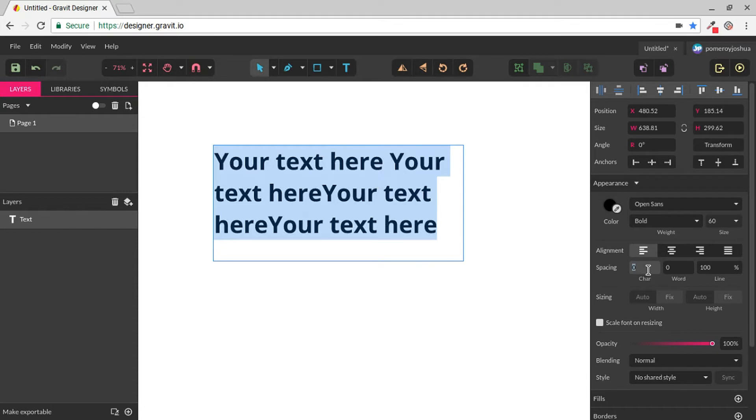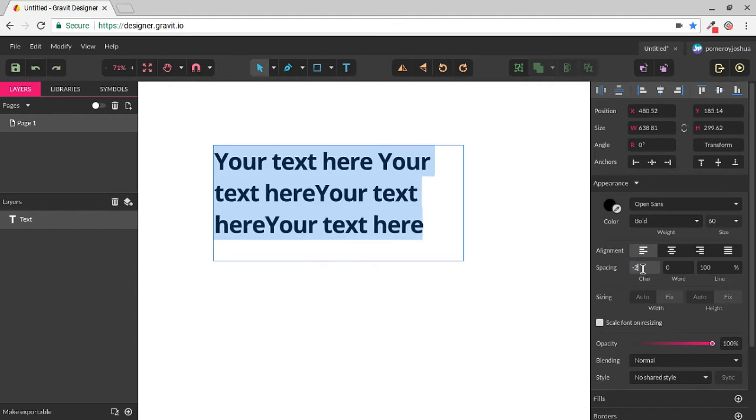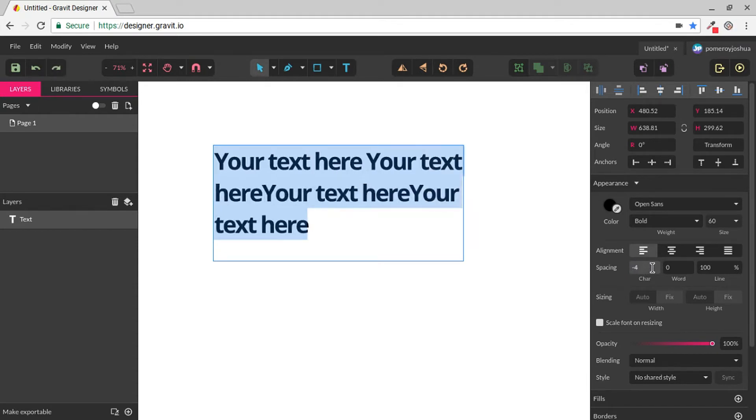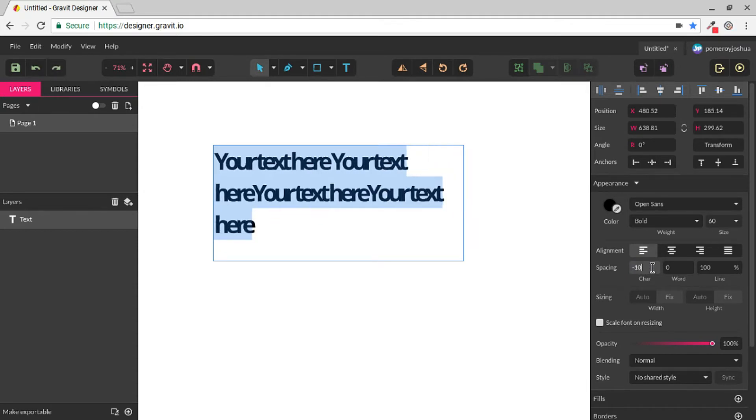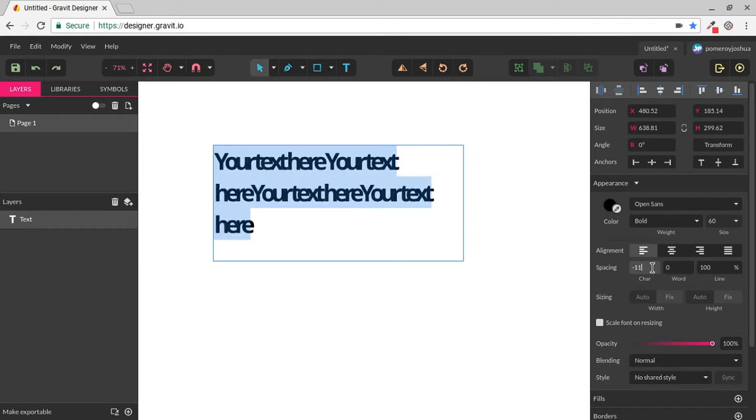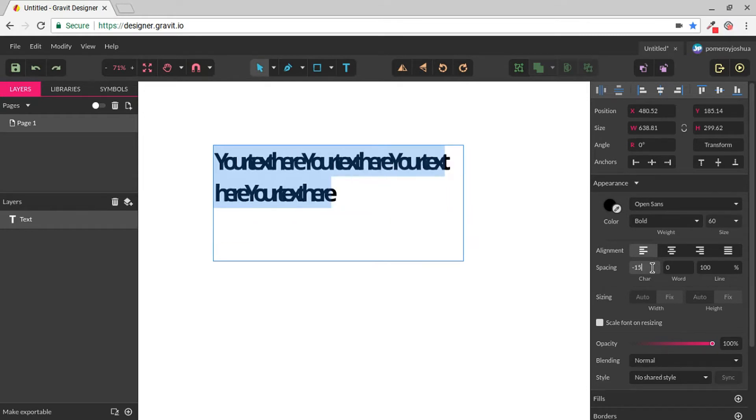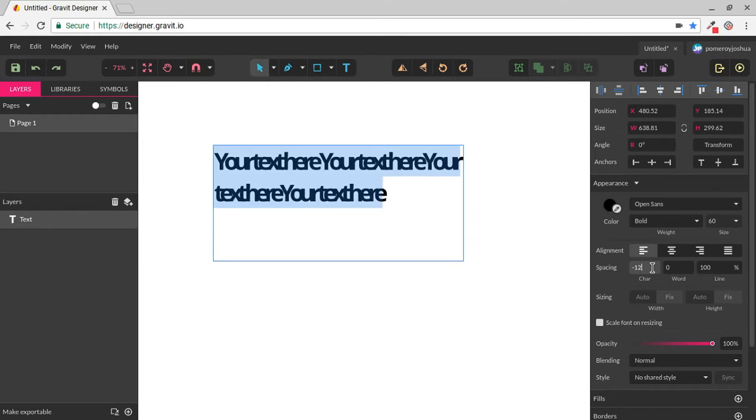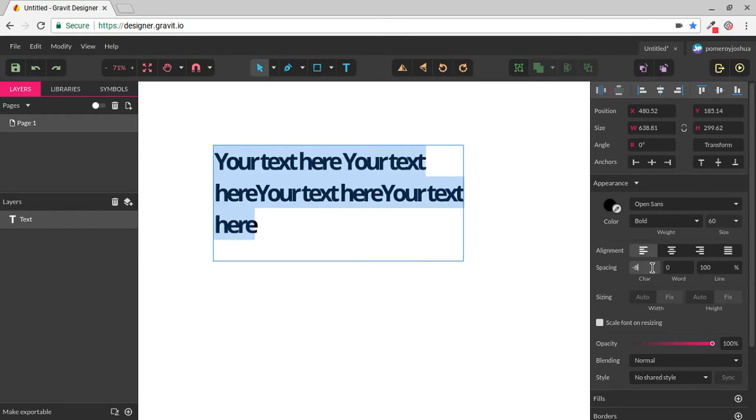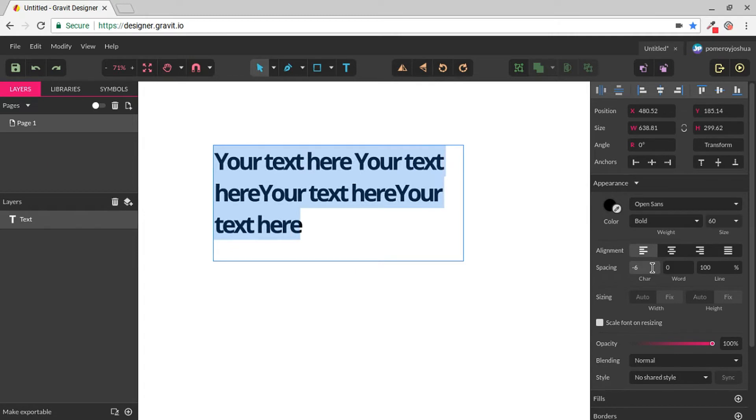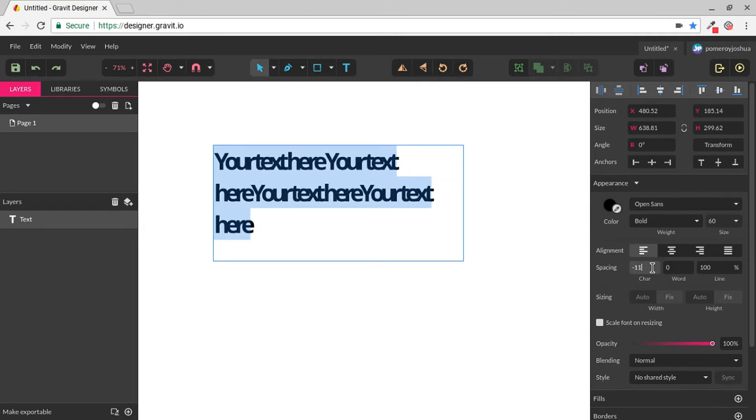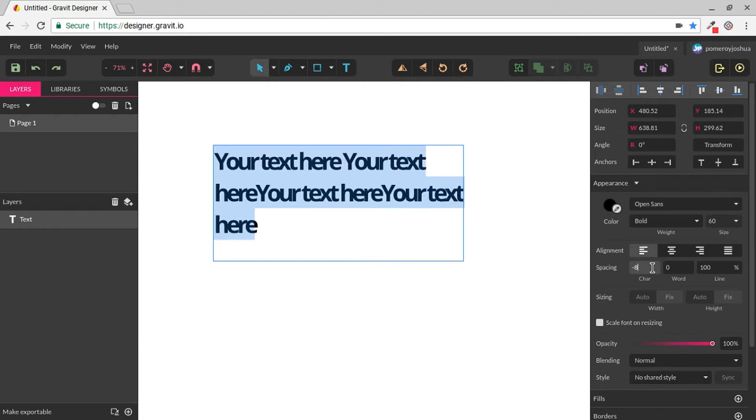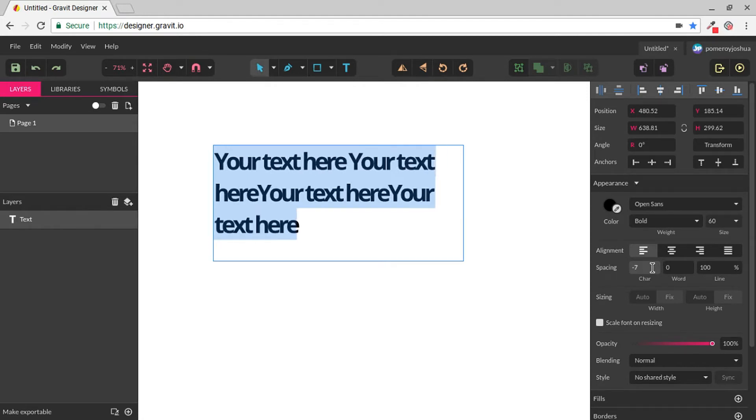I'll highlight all of it, and under the character spacing, I'll just start by scrolling down on my mouse wheel, and you can see now we're smashing that text together. But it's not squeezing the text, it's actually changing the distance between the characters. This is also known as kerning.